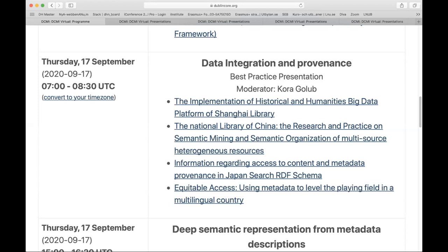Good morning everybody and welcome to the second best practice session of the DCMI 2020 titled Data Integration and Provenance. My name is Cora Golub and I will be moderating this session that has four presentations.